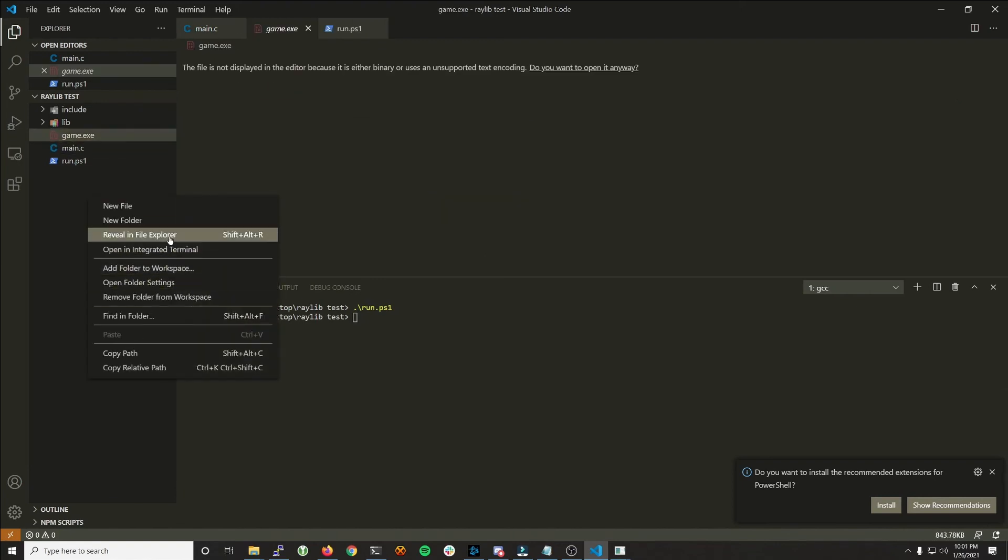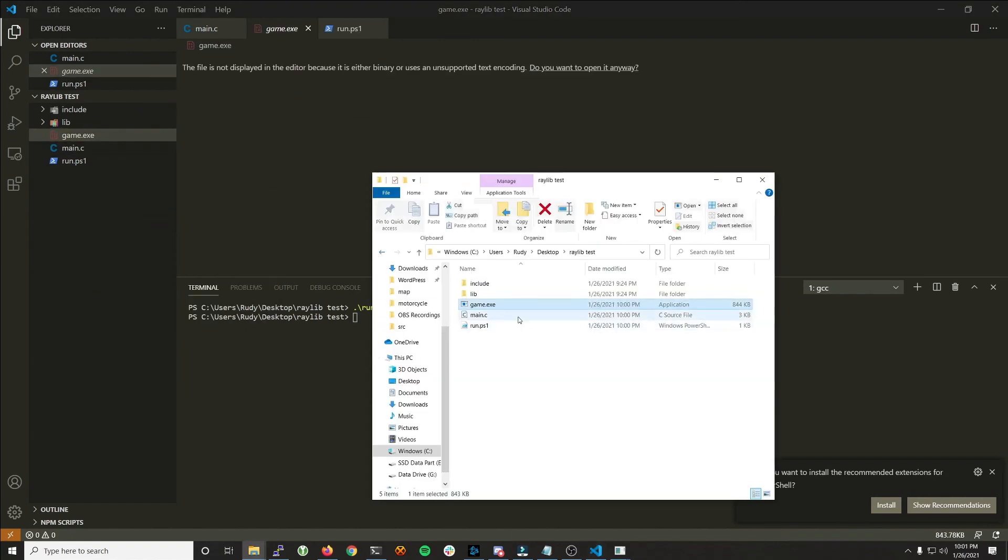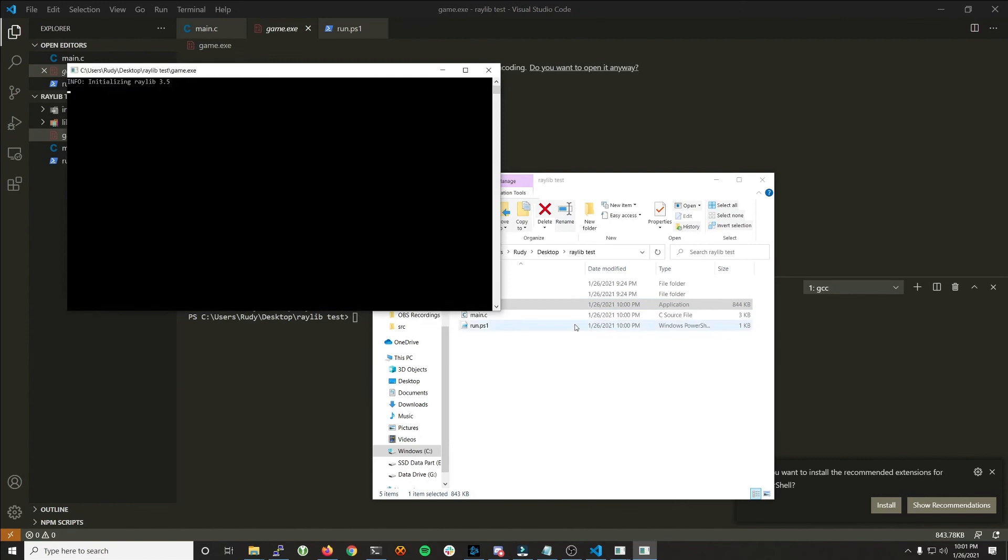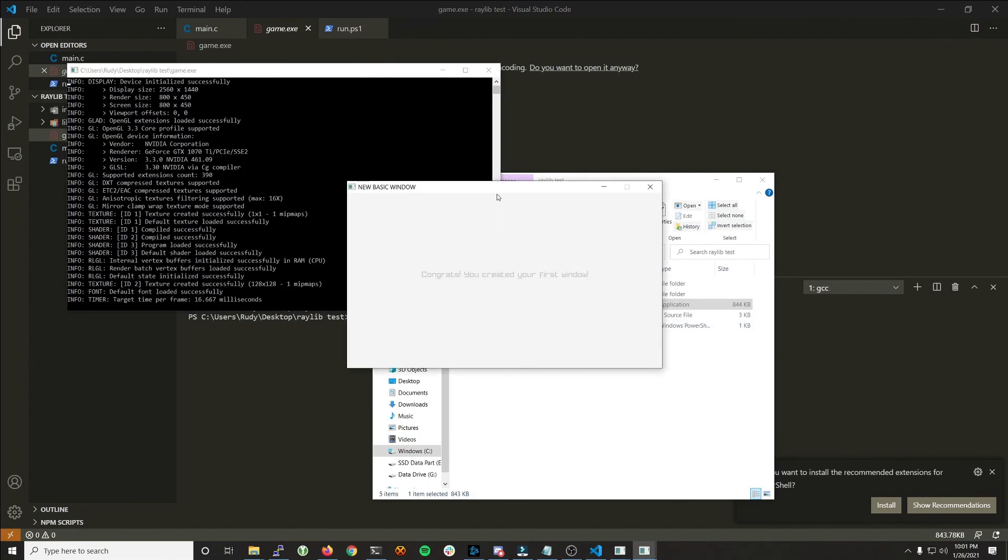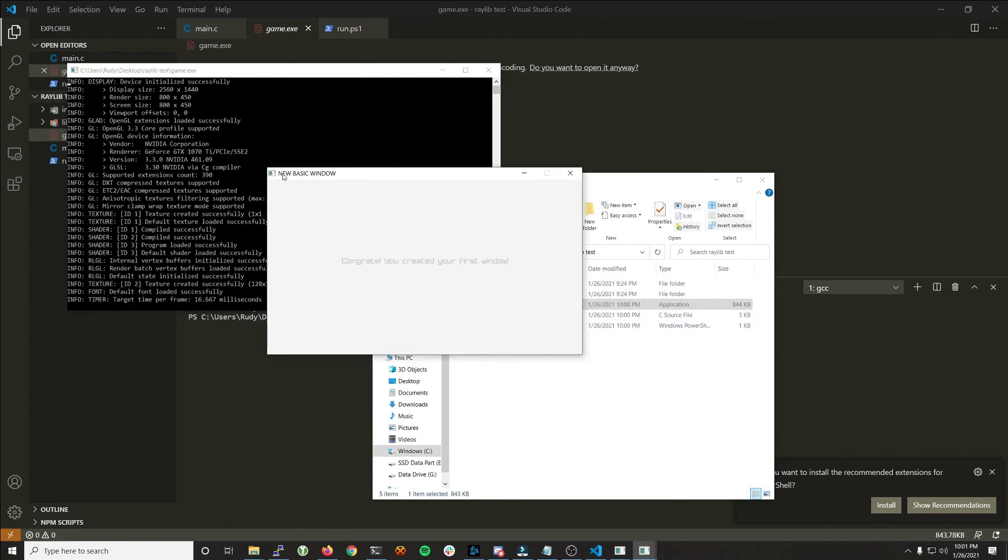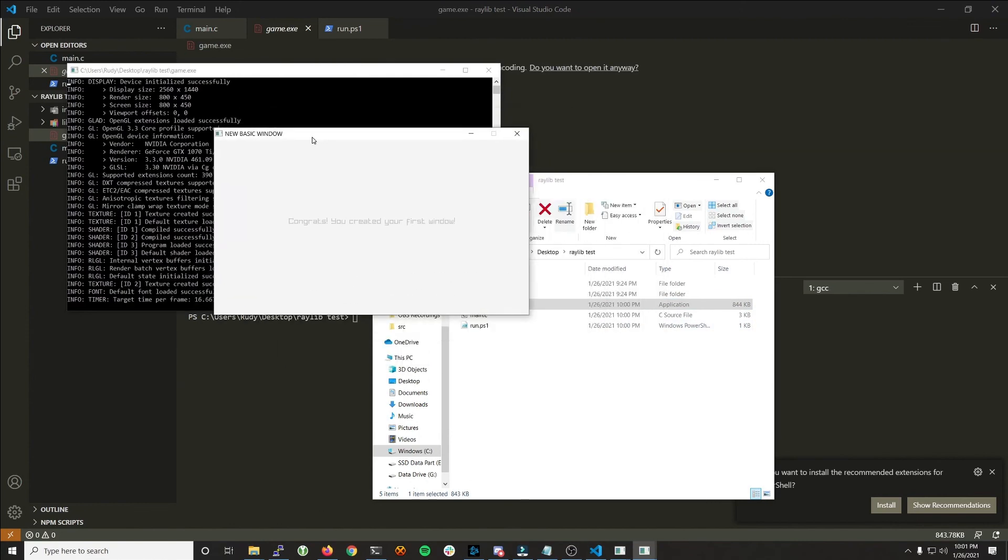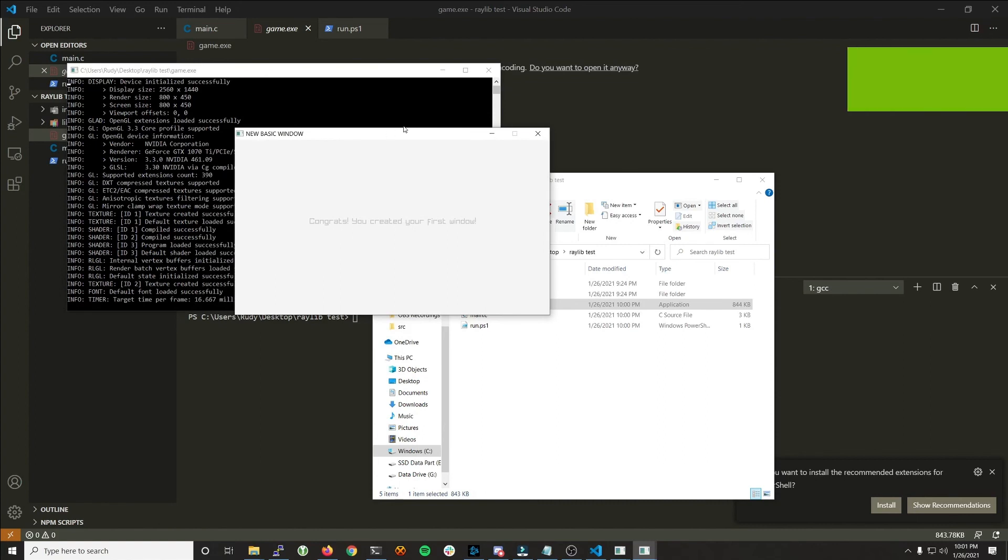So if we go and open that, game.exe, we have new basic window, which I changed the title of the window. And that's it.